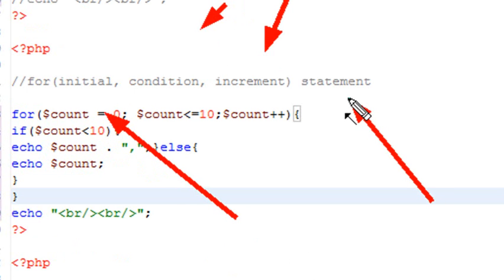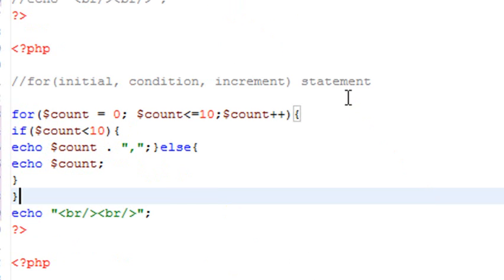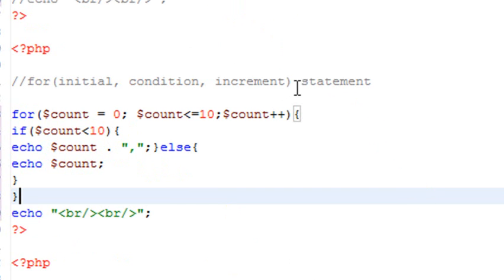It's very similar to the while loop, but in this case you have a few extra pieces. I like the for loop a lot; I actually use it a lot in programming. Once again, with a for loop, if you only have one statement, you don't need a curly bracket. But if you have more than one statement, then you definitely want to put the curly brackets in there to group statements together.